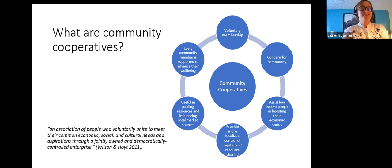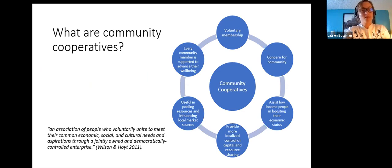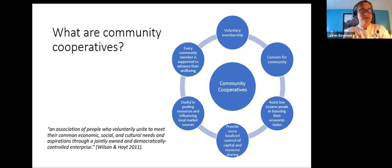To give a brief overview of community cooperatives: they arise from a concern for community where every member is supported to advance their well-being through voluntary membership to reach a common goal. Specifically for GGB, members pay a one-time entry fee and pool their resources together so that everyone benefits. They provide training, knowledge sharing, and members receive a weekly stipend from a cooperative pool.